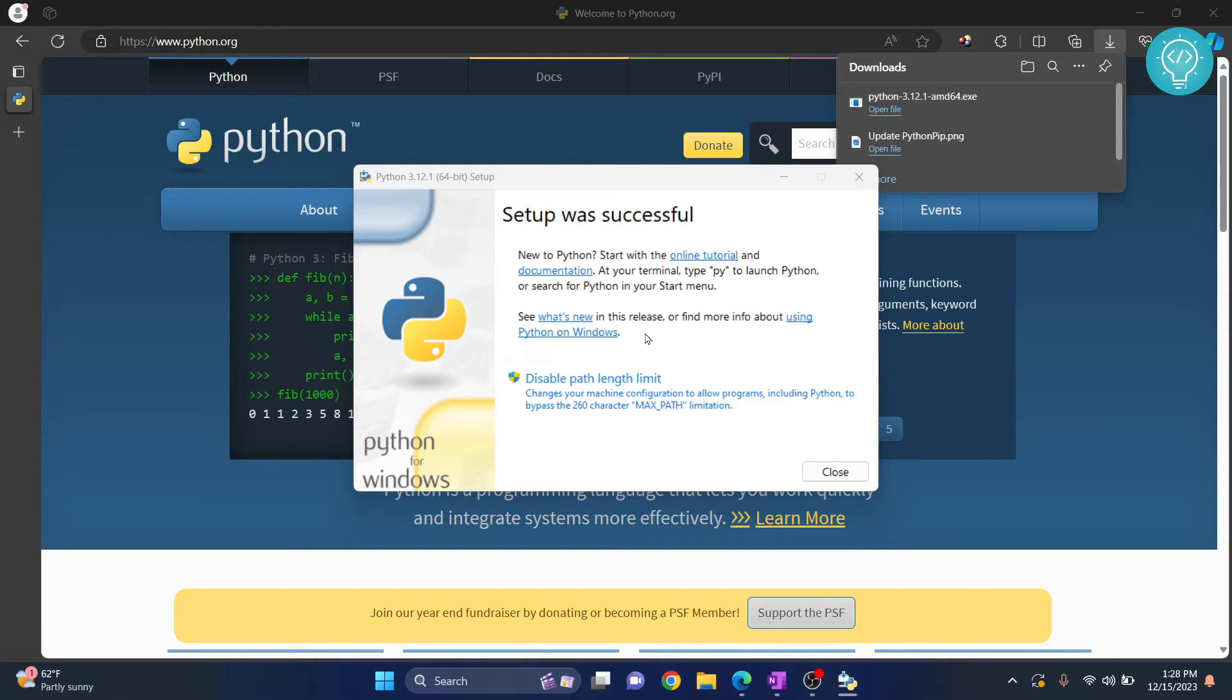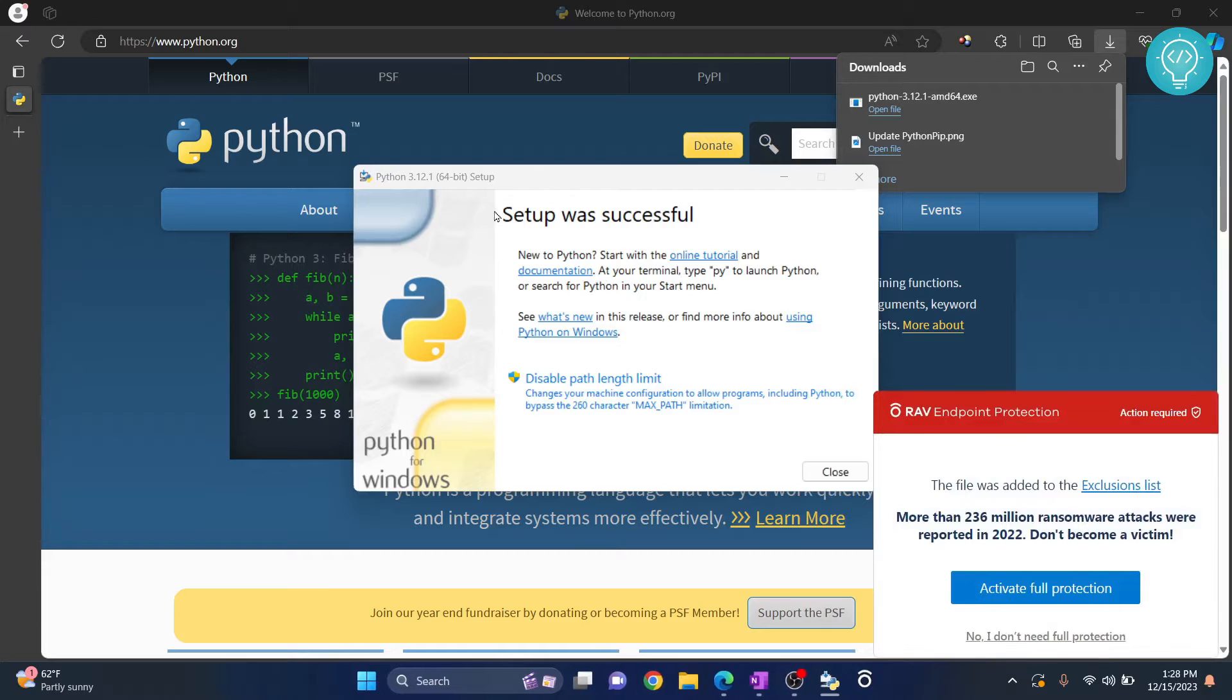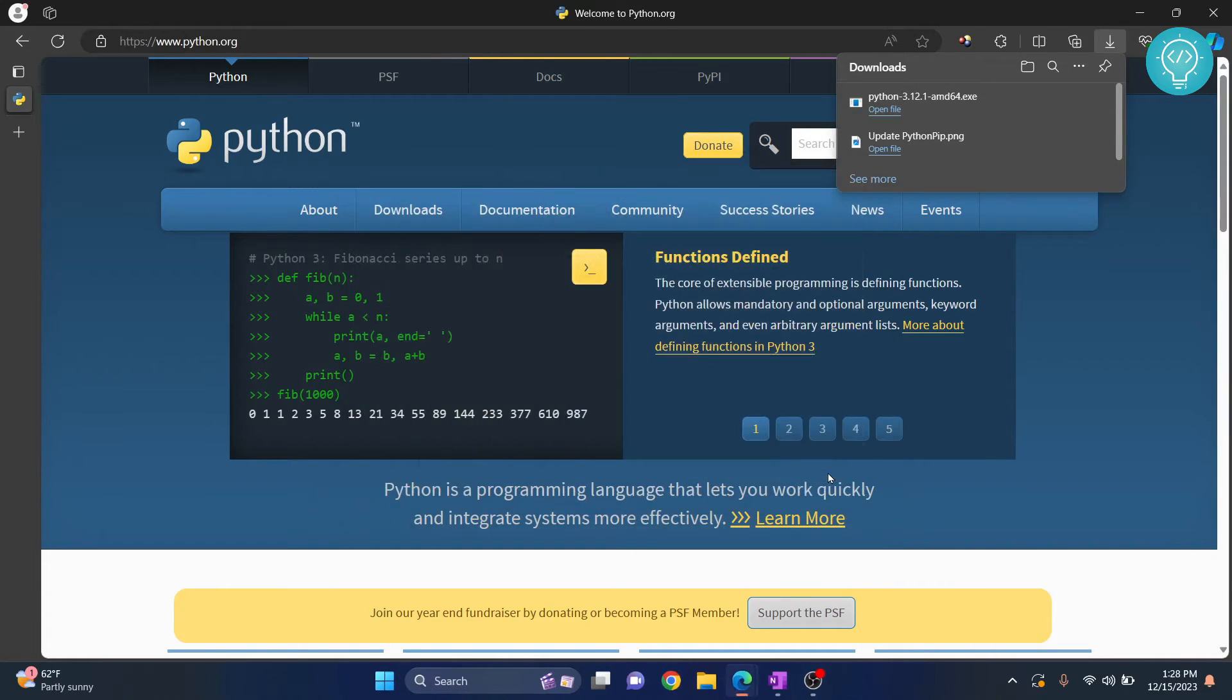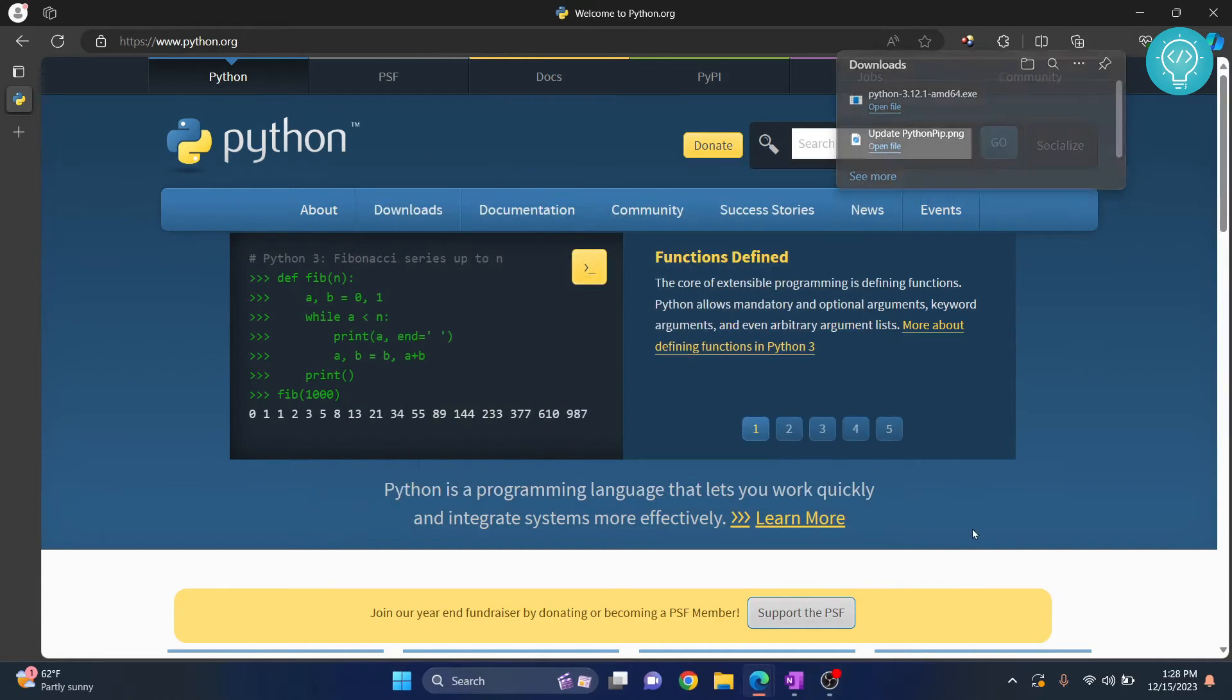Now you will see the message setup was successful. You can click on close and your Python is successfully installed.